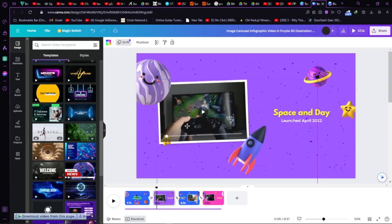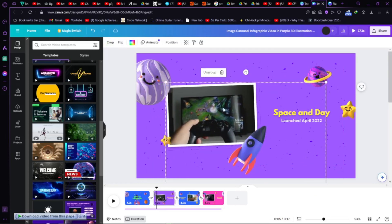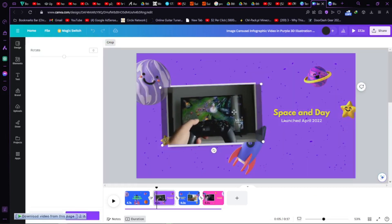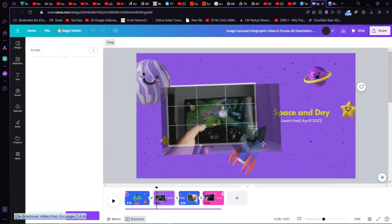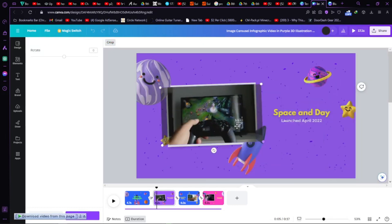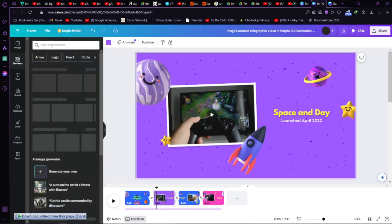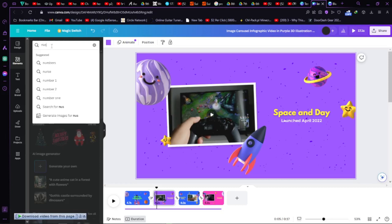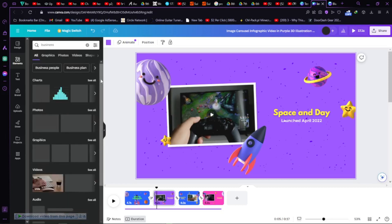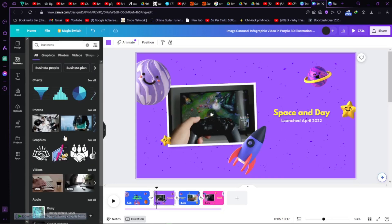There's a video they've put in here and that frame just crops it out. Let's go to Elements and search for 'business'. I have my video here — there are so many videos available.